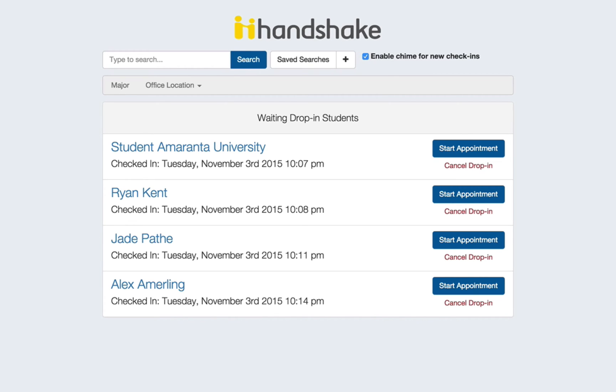It's also important to notice this checkbox to enable a chime for new check-ins. You can check that box to make sure that you're notified when a new student checks in by a nice chime.